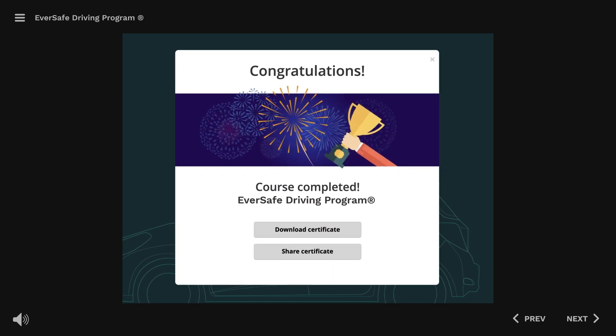Time to get started. To begin the training, click Continue or swipe to go to the next slide.